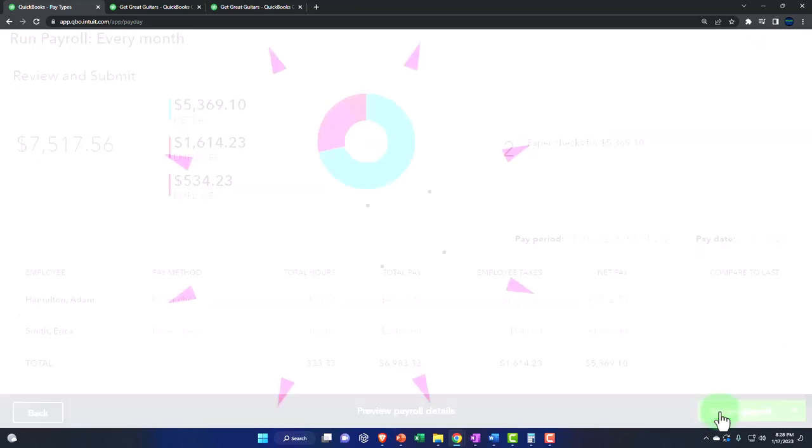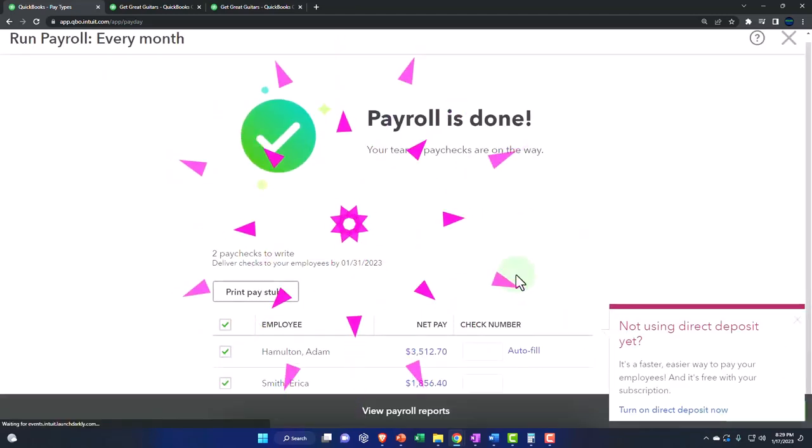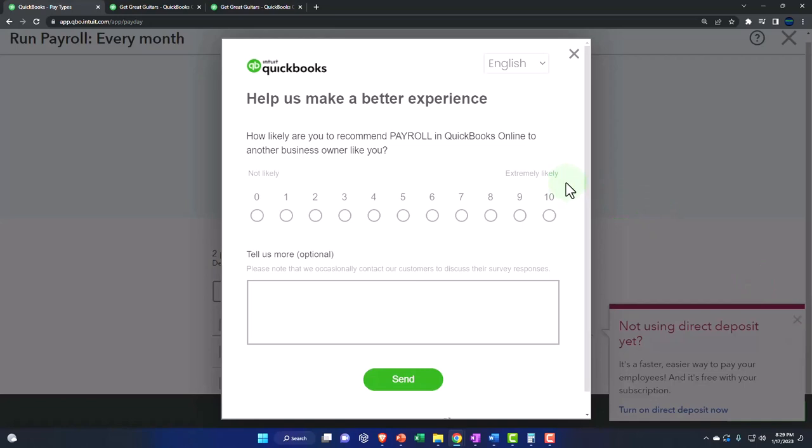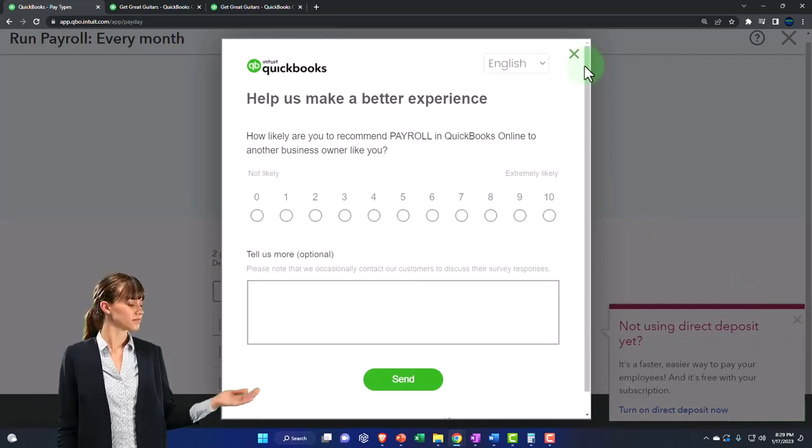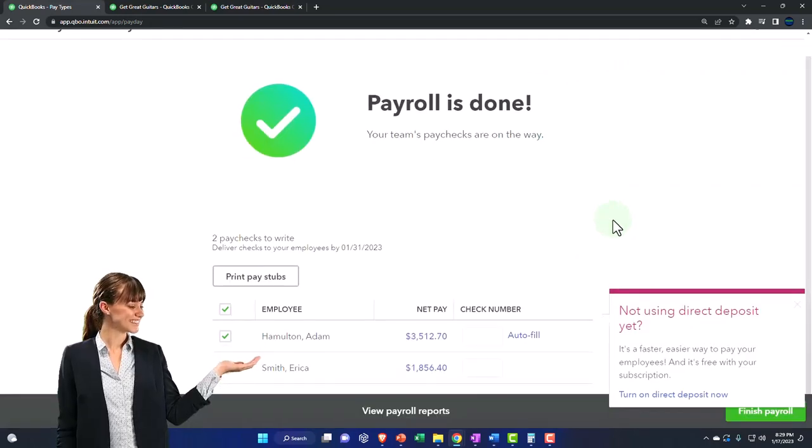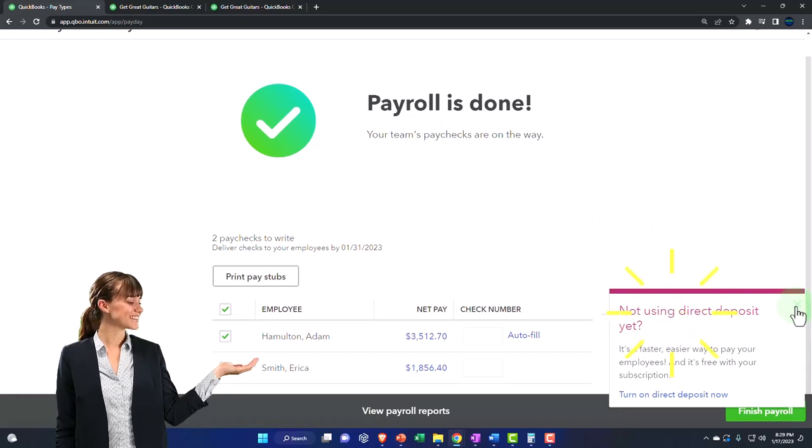So let's go ahead and submit the payroll. And so now we've got this item. We've got a survey. I'm not going to do the survey. No survey right now and not using direct deposit.